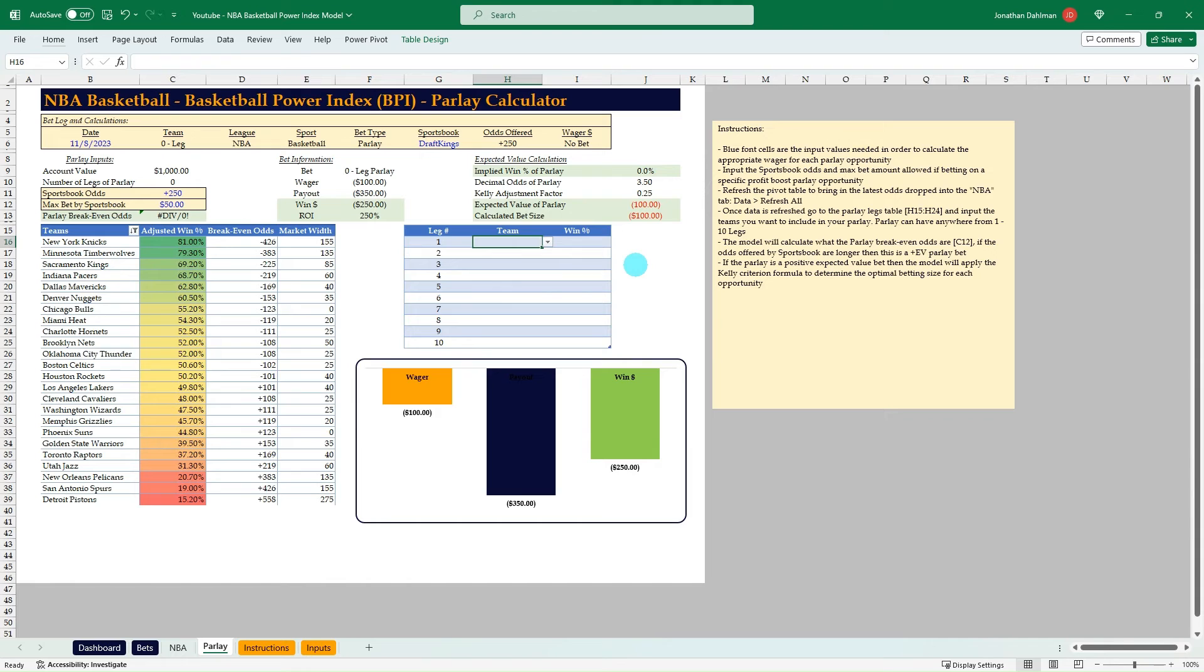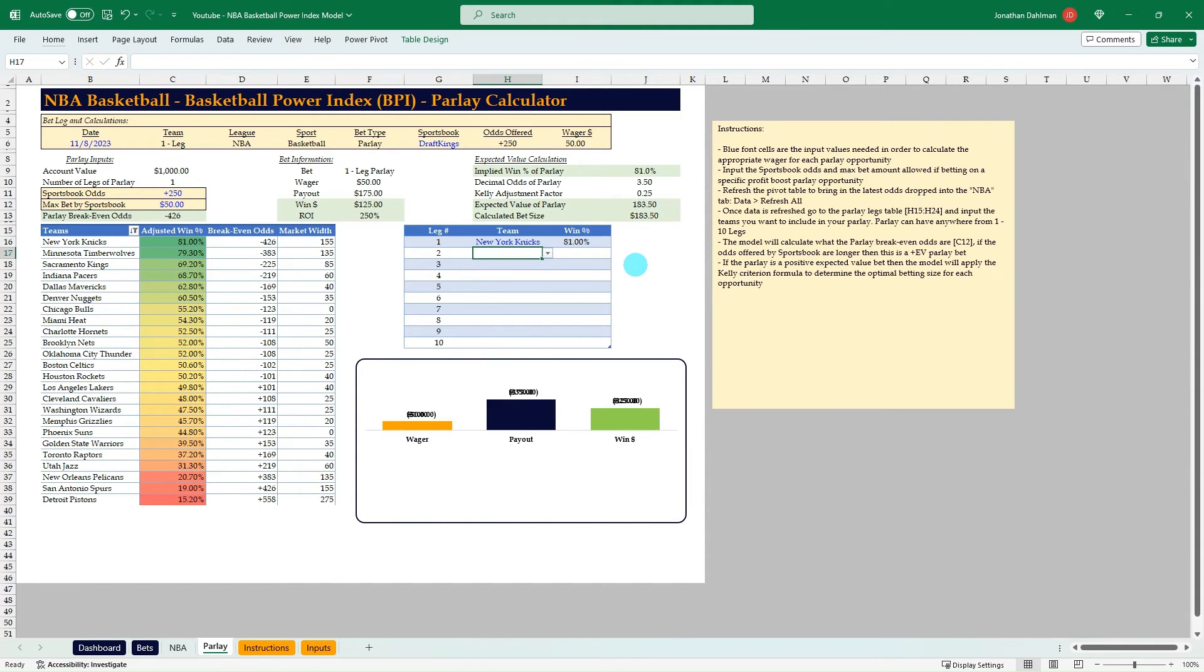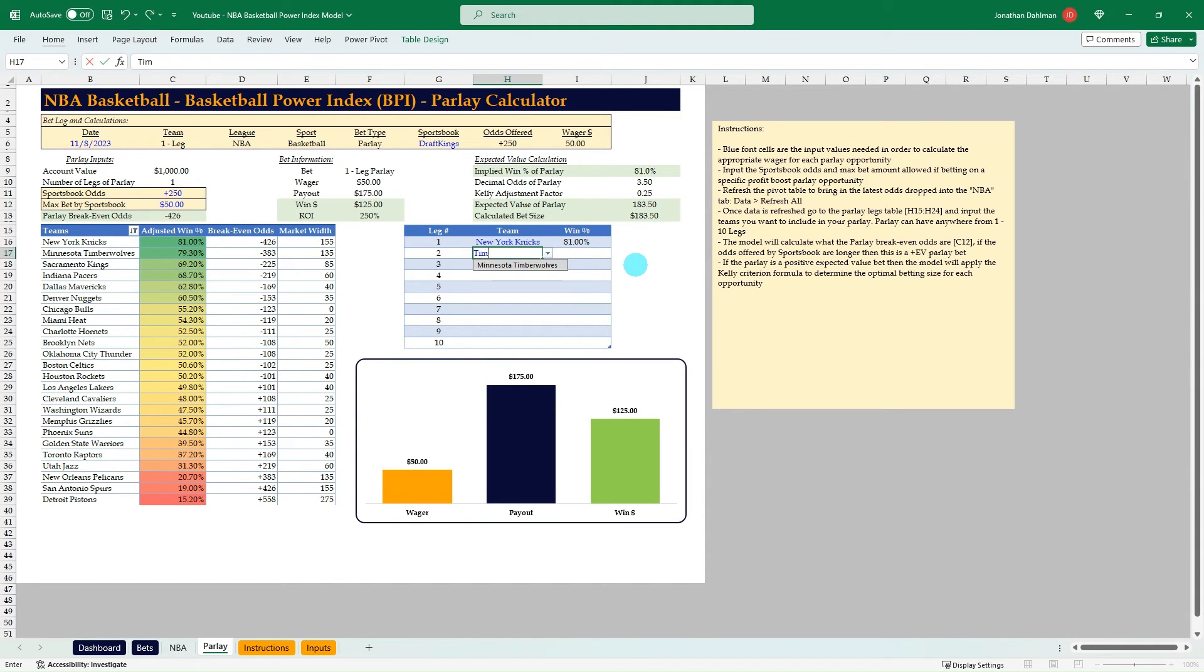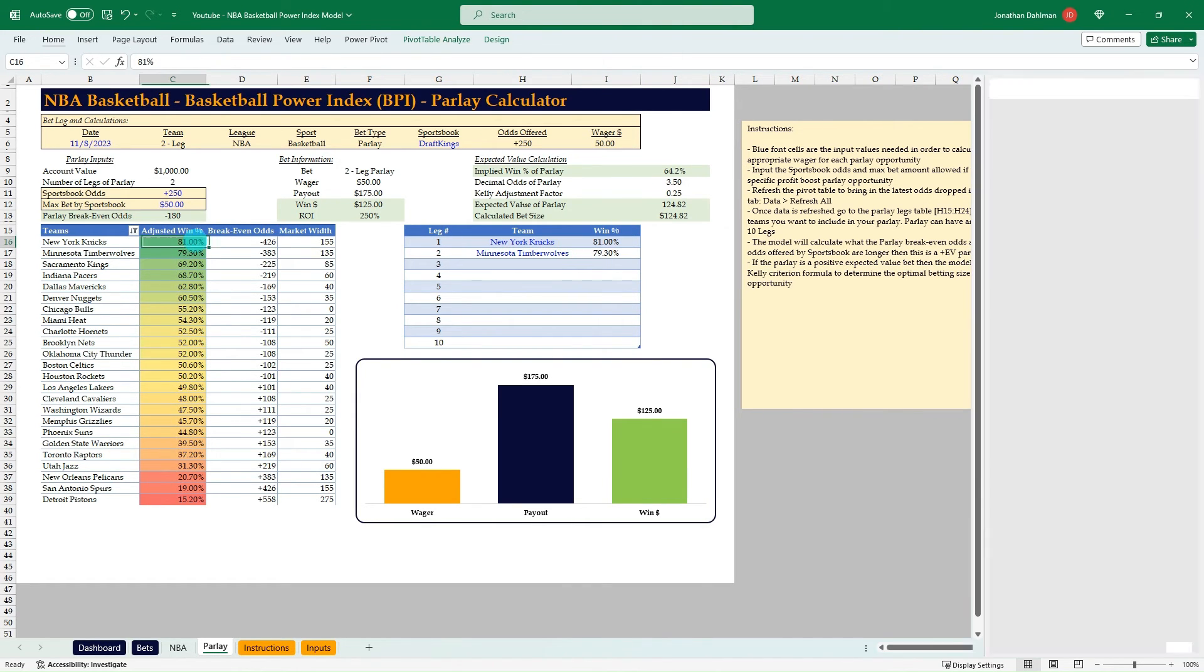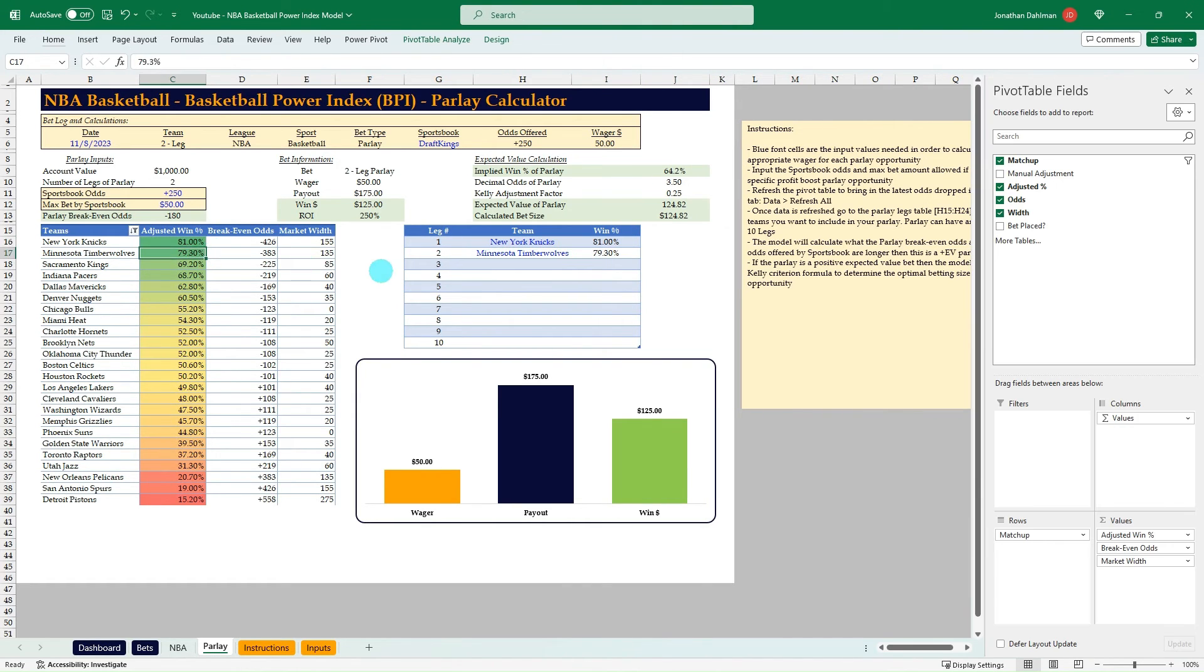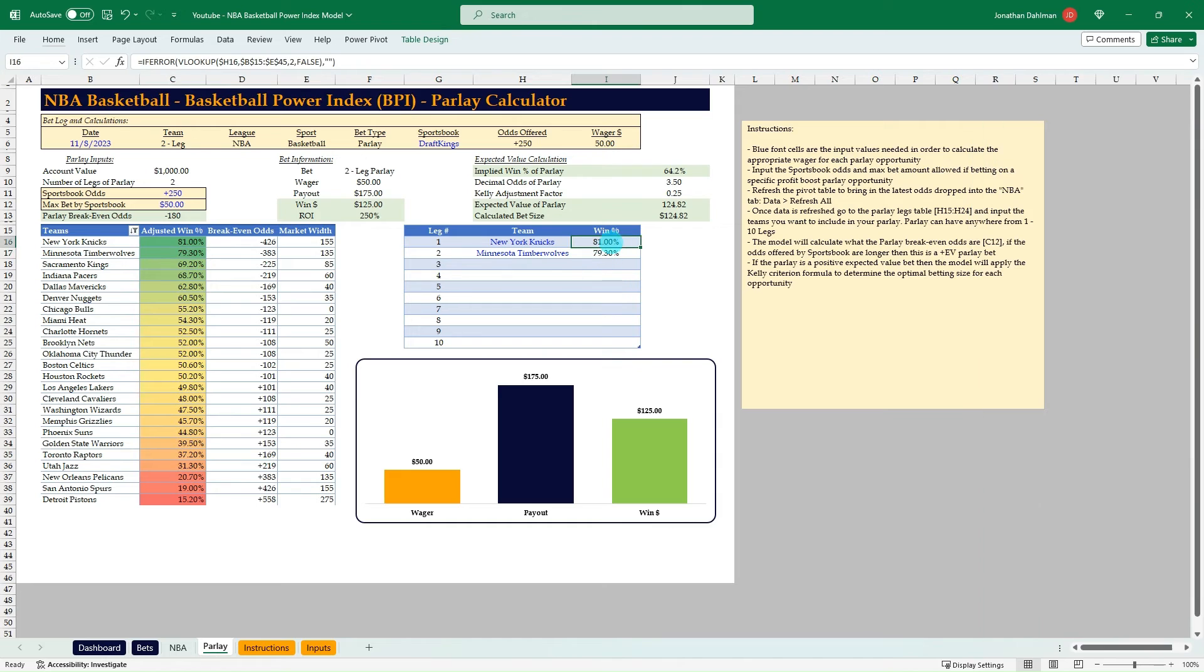But doing parlays is another way you can kind of expand your betting pool. And so if we want to have a couple teams here, let's do the two biggest favorites. We have the Timberwolves and Knicks, so 81% and 79.3%. So we're bringing those two in. We now have a two-leg parlay.